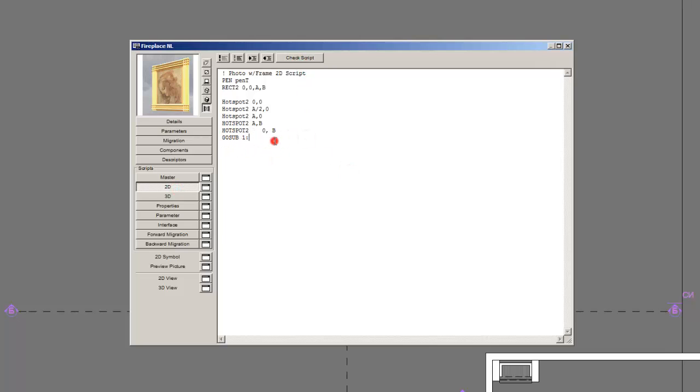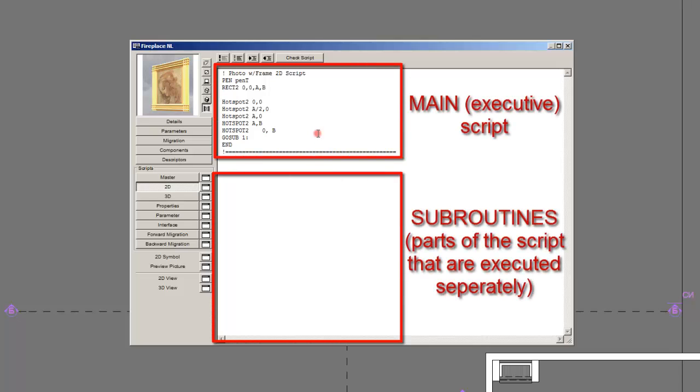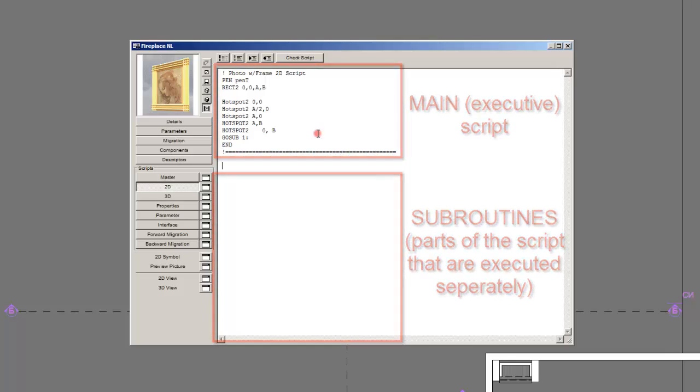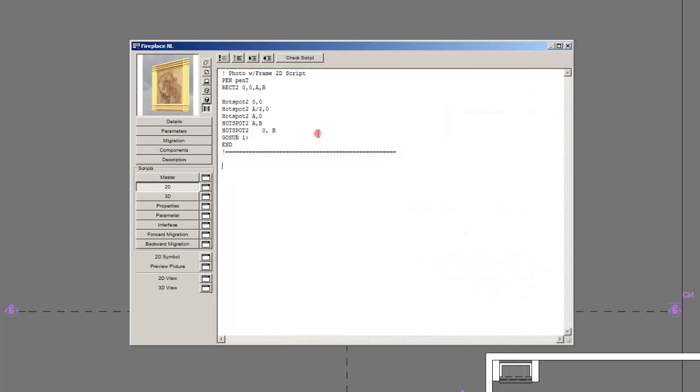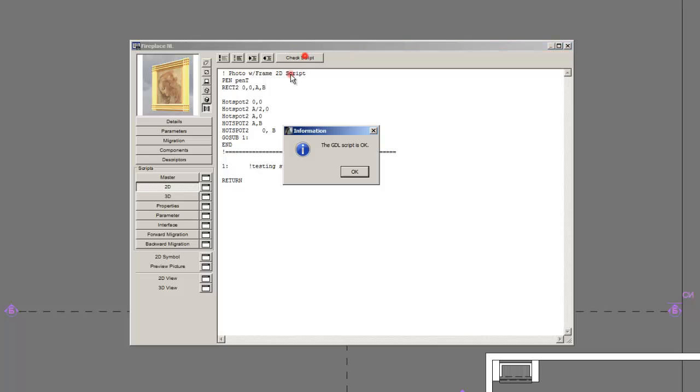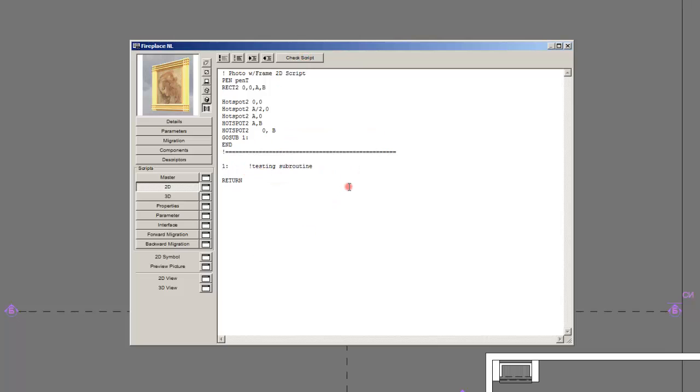GoSub1 means go to subroutine1. I will end and I suggest whenever ending the script to type comment with a line below it or adjacent to it. And you will see where the script ends. And beneath that write one which is the subroutine name of it. Testing subroutine. And return. And it will of course write that it's okay.